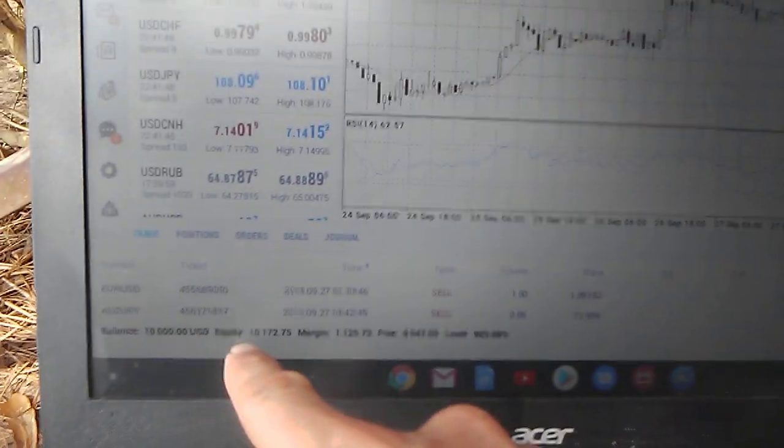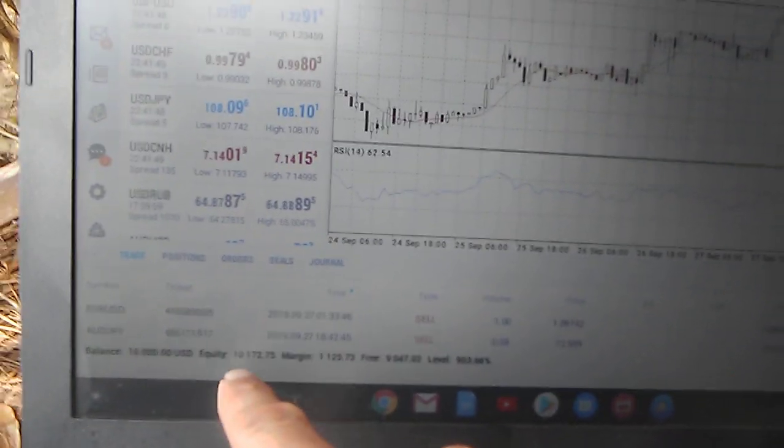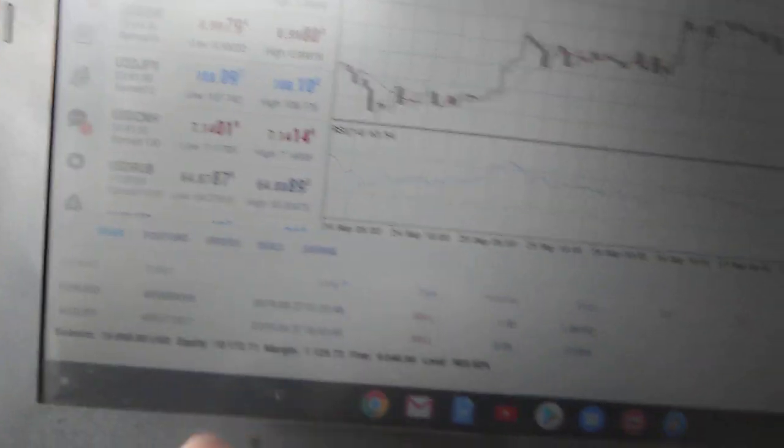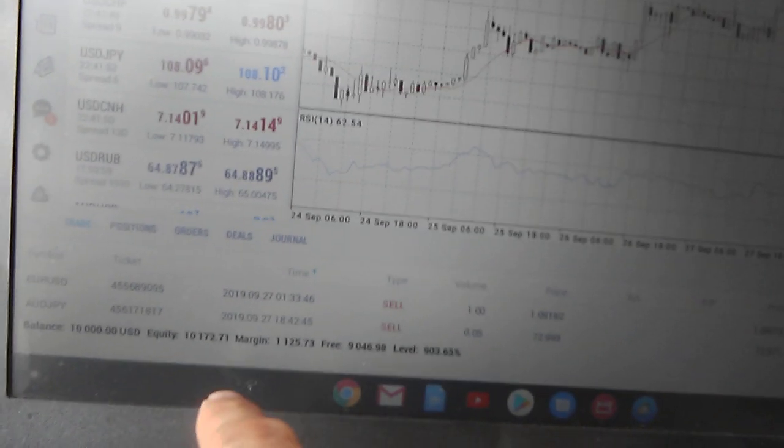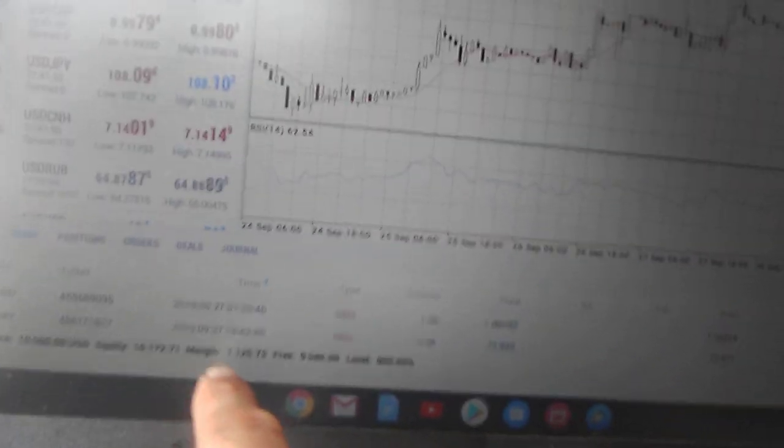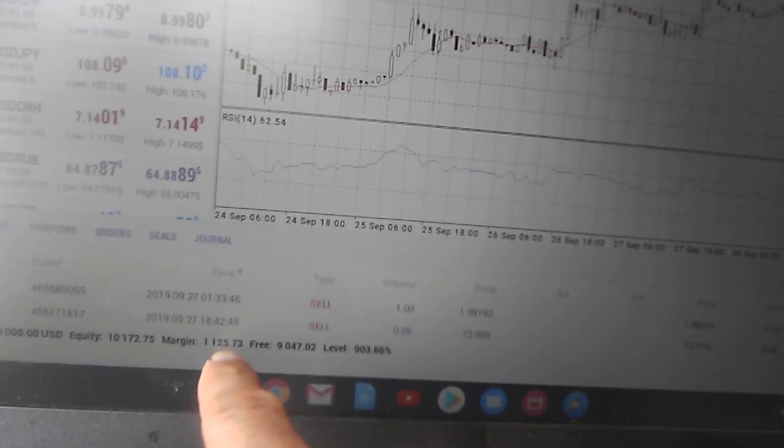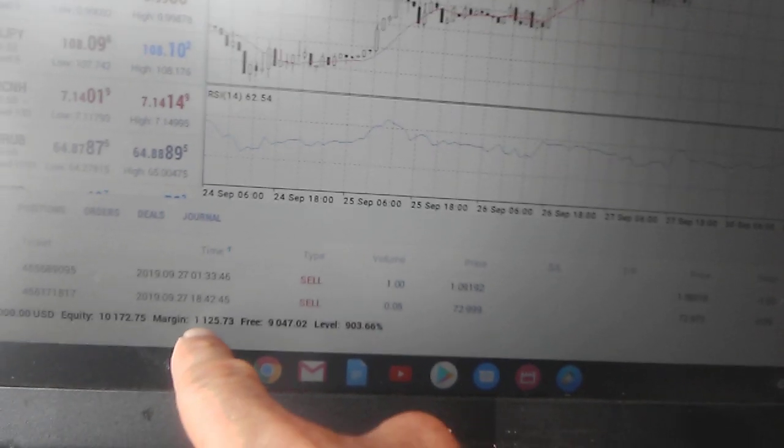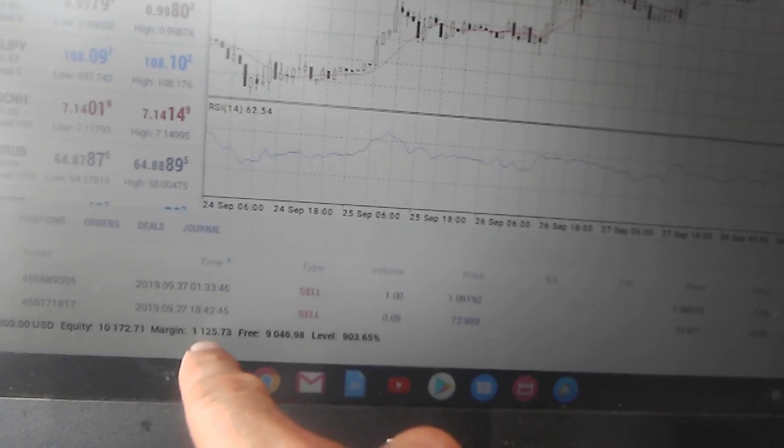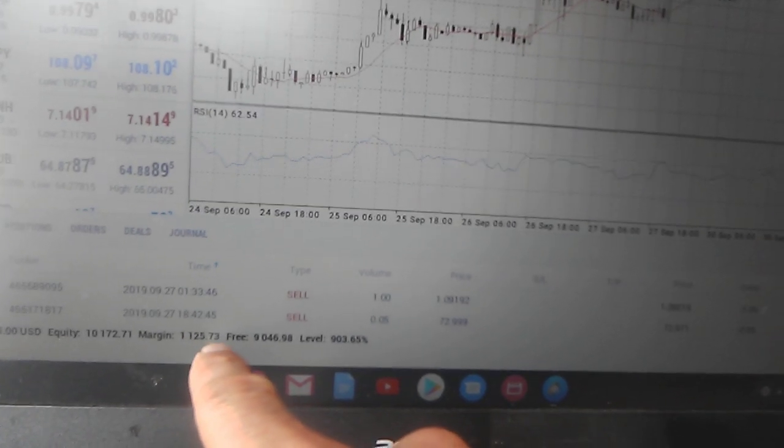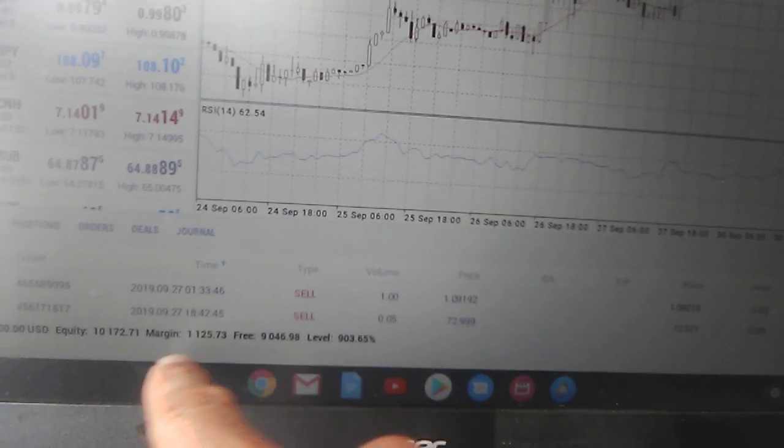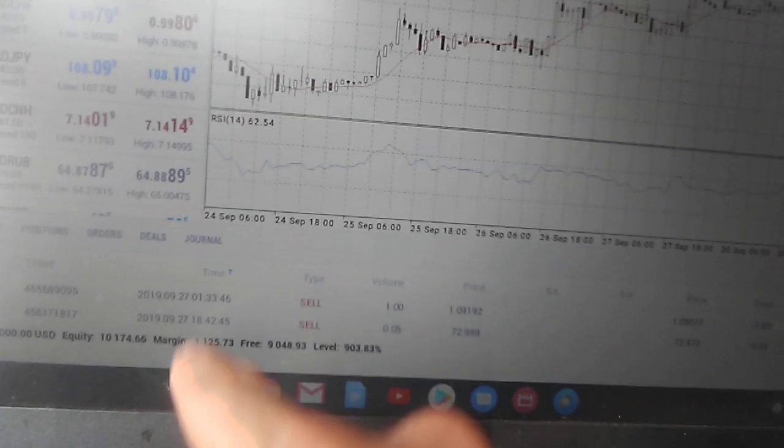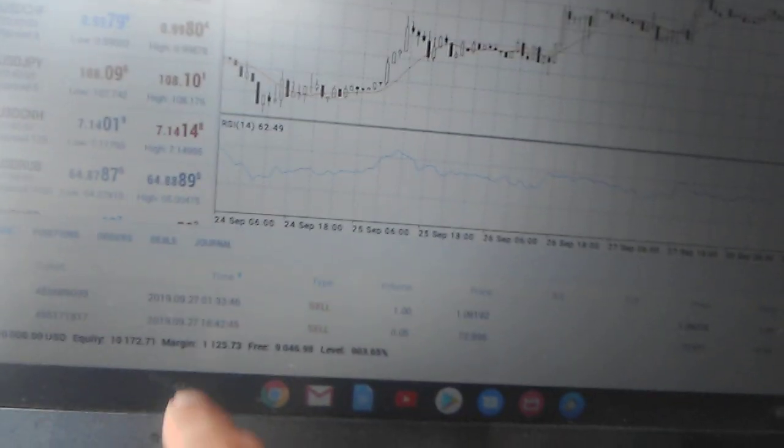As you see, there's your balance, $10,000. I'm going to explain what some of this stuff means down here. The margin was what it cost me to do that trade. It cost me $1,125.73 to do that particular trade on the Euro-USD.